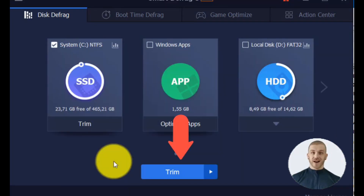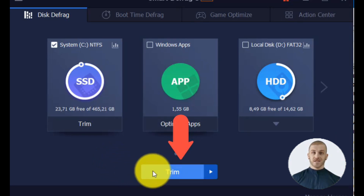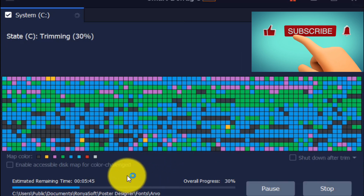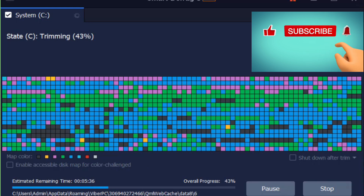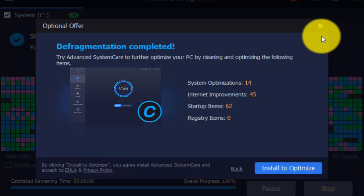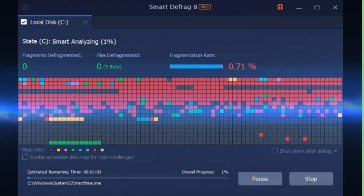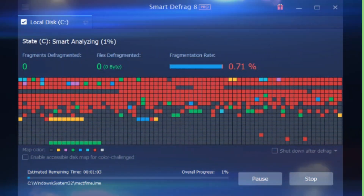After choosing the Defrag or Trim feature, click here and you will see the process start. It will last from a few seconds to a few minutes depending on the condition of the hard drive. At the end you will see the defragmentation is completed. The data of defragmented files and fragments, cleared garbage, and fragmentation rate are shown in real time during the defragmenting process.